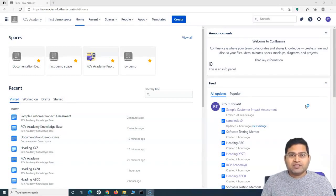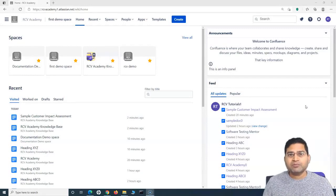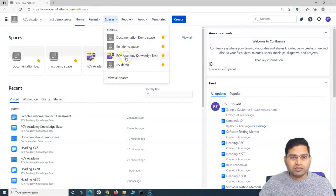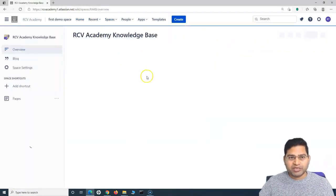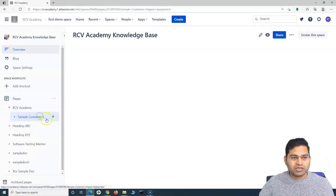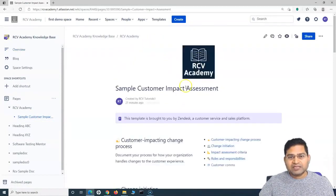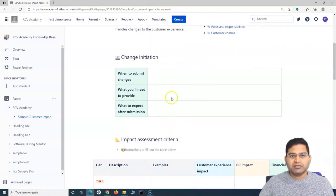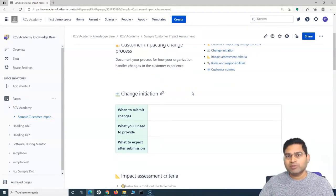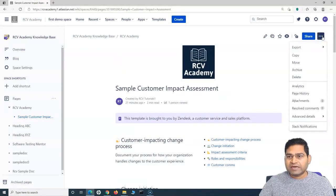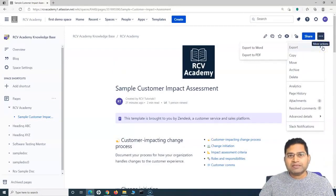Before we move ahead, the first thing is to export a particular page. For example, you have created a page which has certain details. We'll go to the space — the CV Academy Knowledge Base — where I have created a page called the customer impact assessment. This page has all the details provided, and we do not want to share the link. We want to export it as a Word or PDF document and share it with a wider audience. So, simply go to 'More Actions' on the right-hand side, go to 'Export,' and you will get exporting options: Export to Word or Export to PDF.